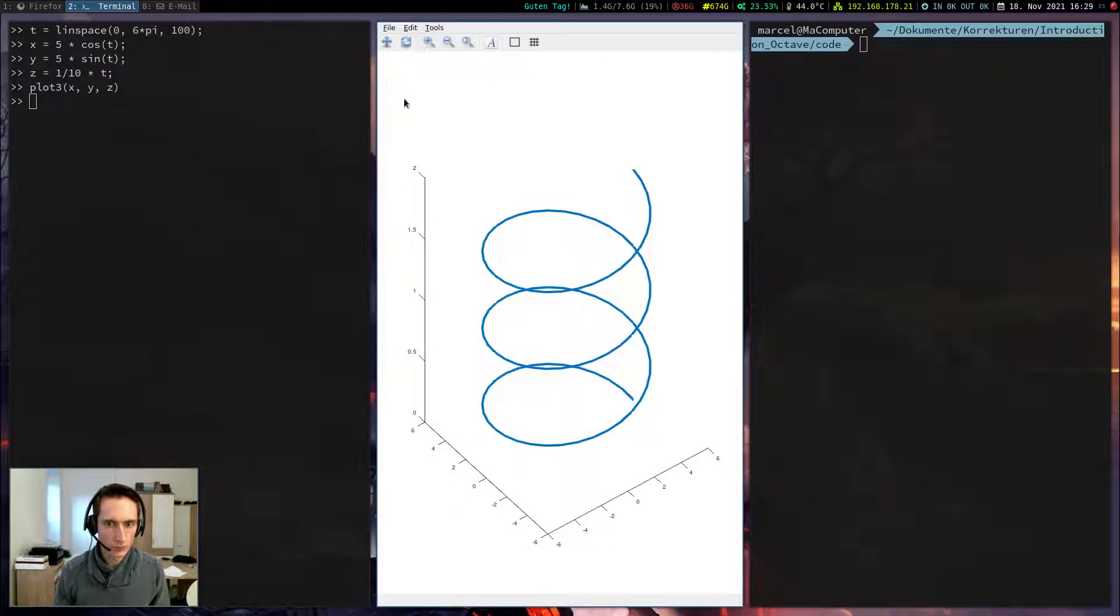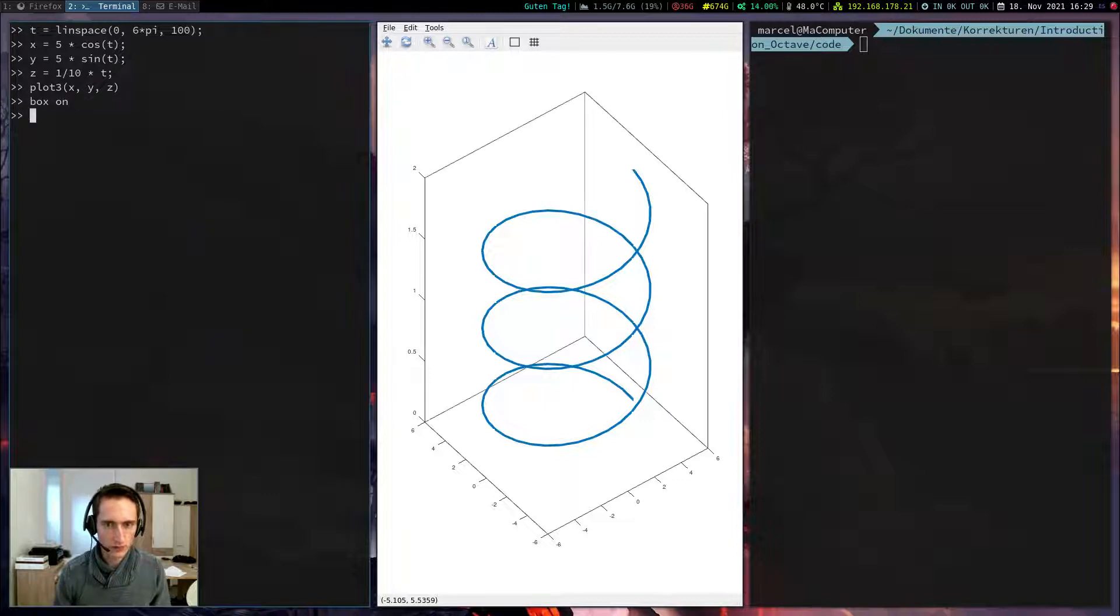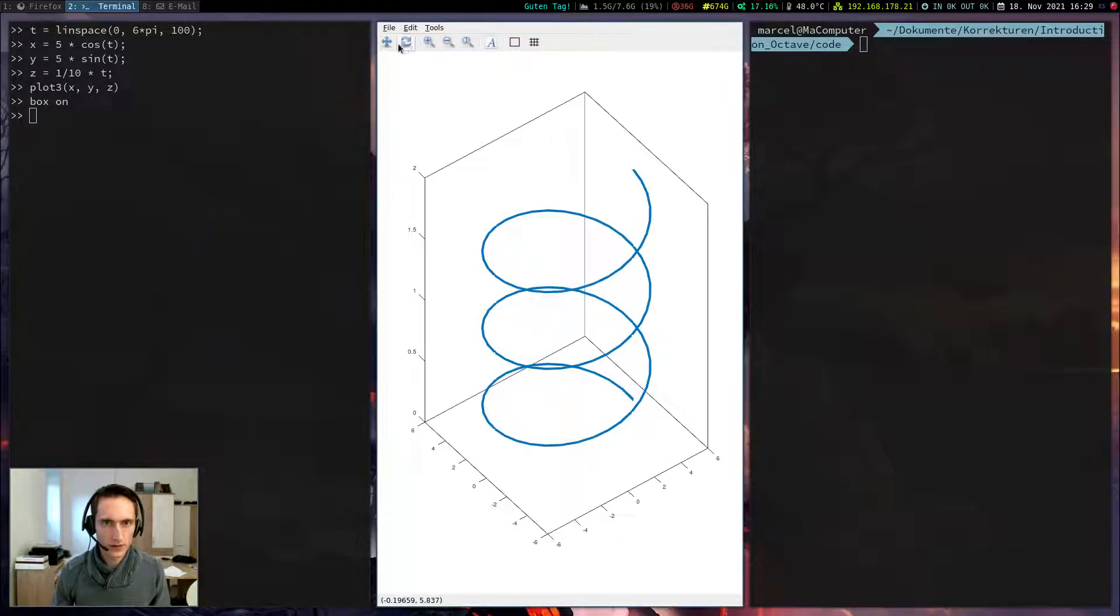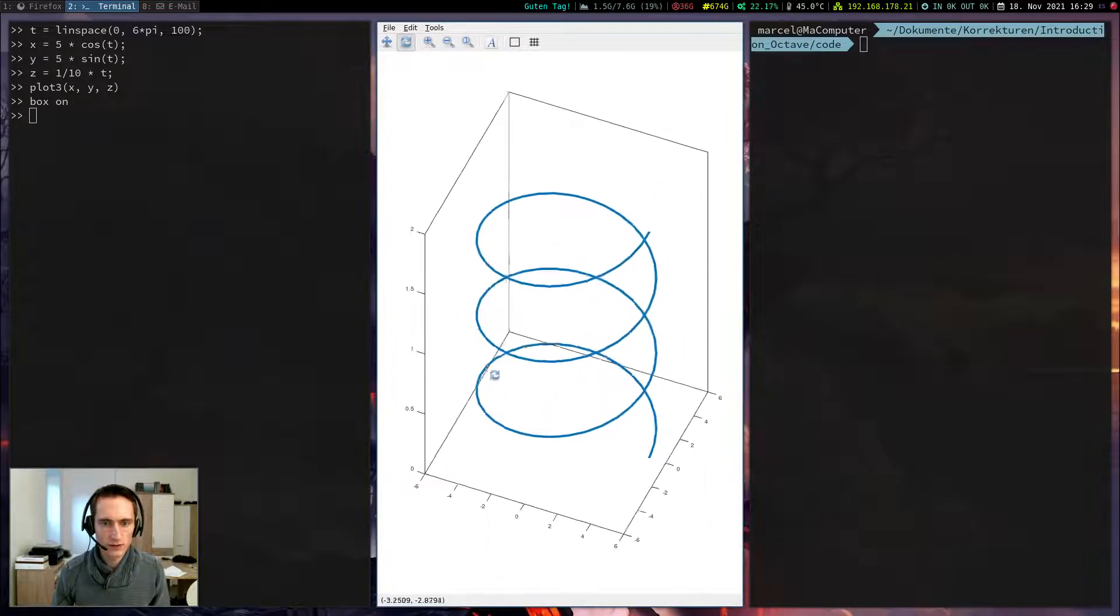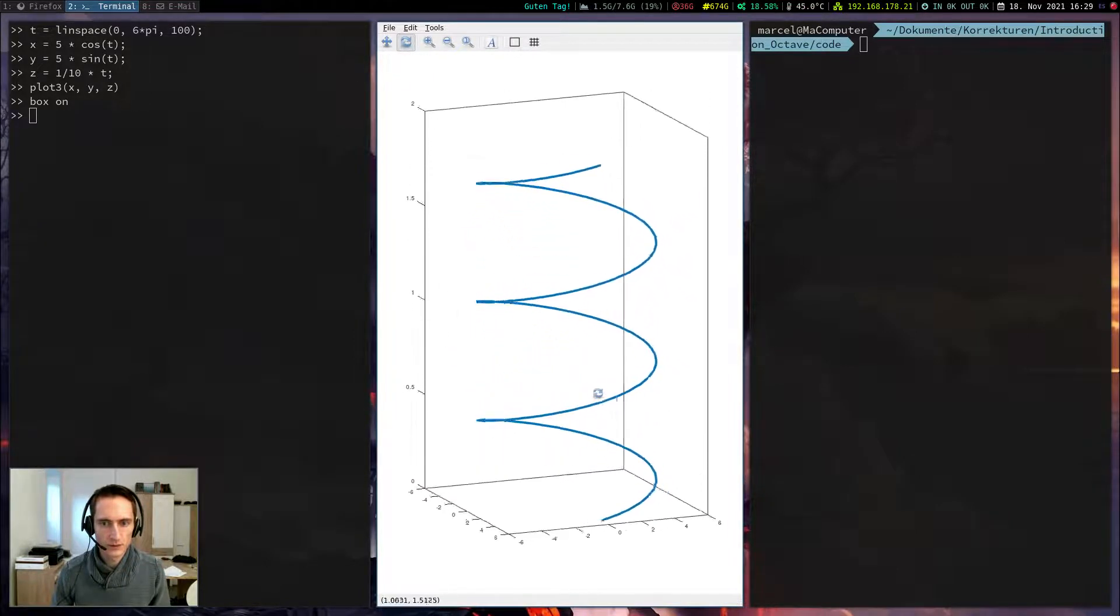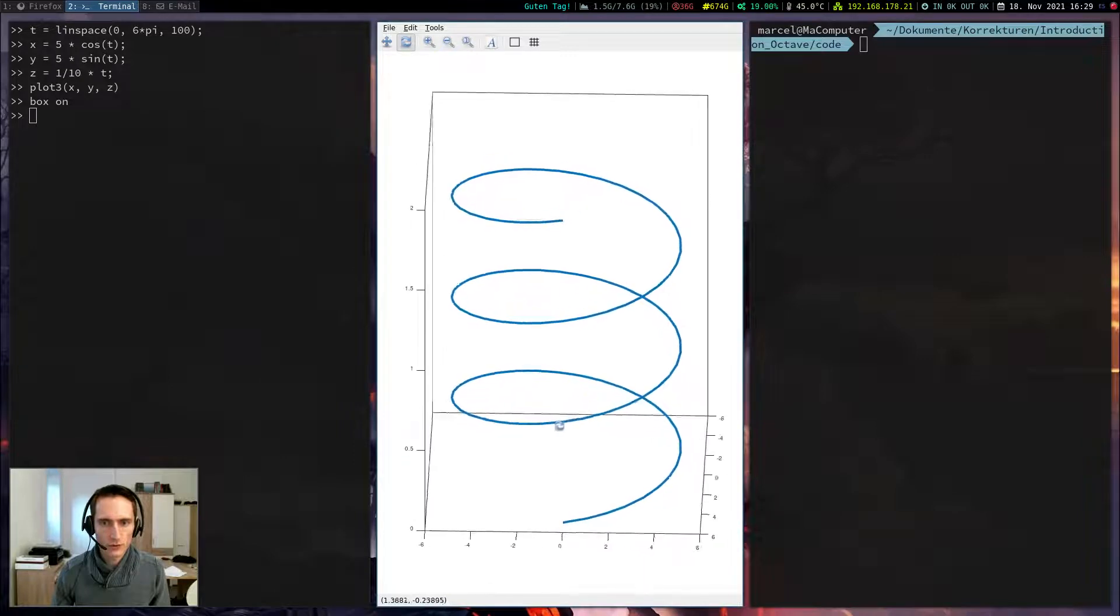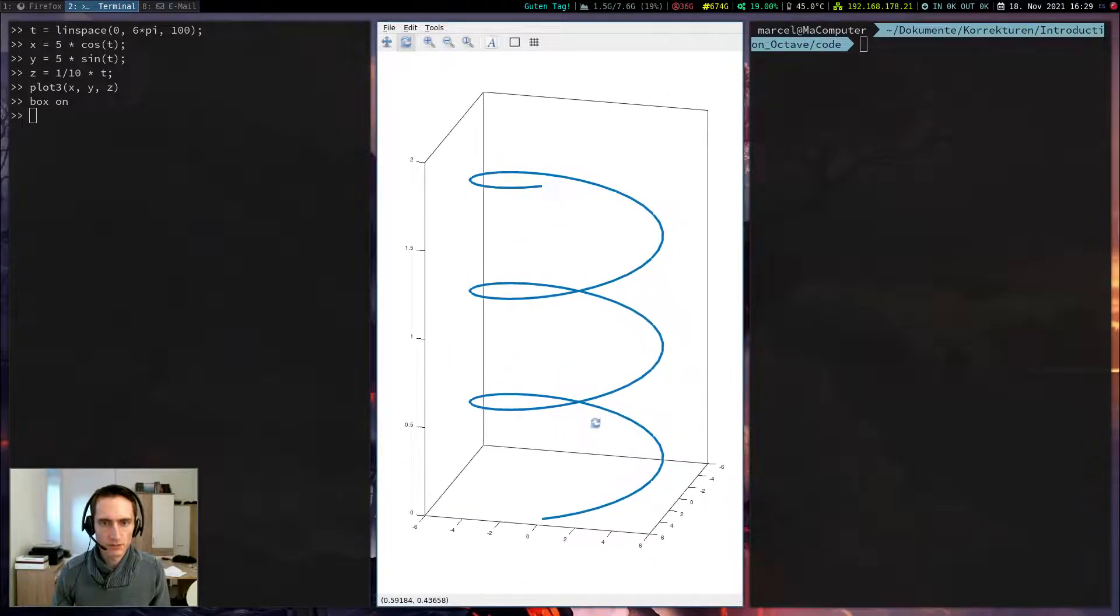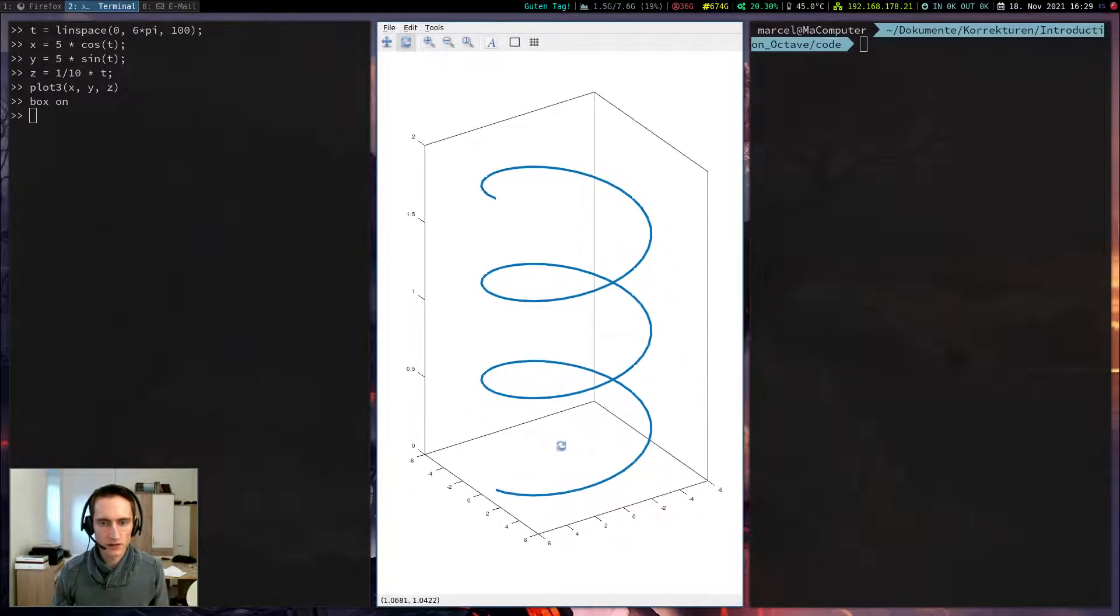This would open a window and we have a spiral like that. If I write box on, it will draw a box in the background. And if I click on this button here, I can move it around and rotate it to see the curve in three-dimensional space, such that I can understand it better.